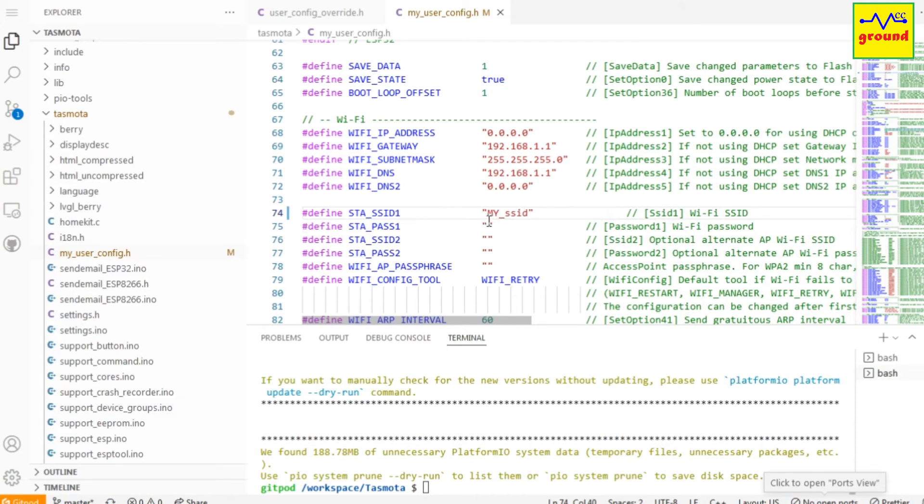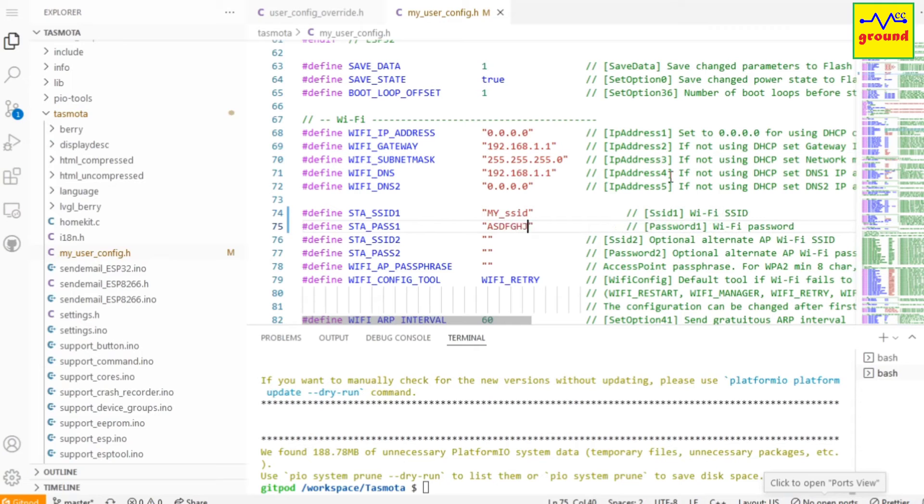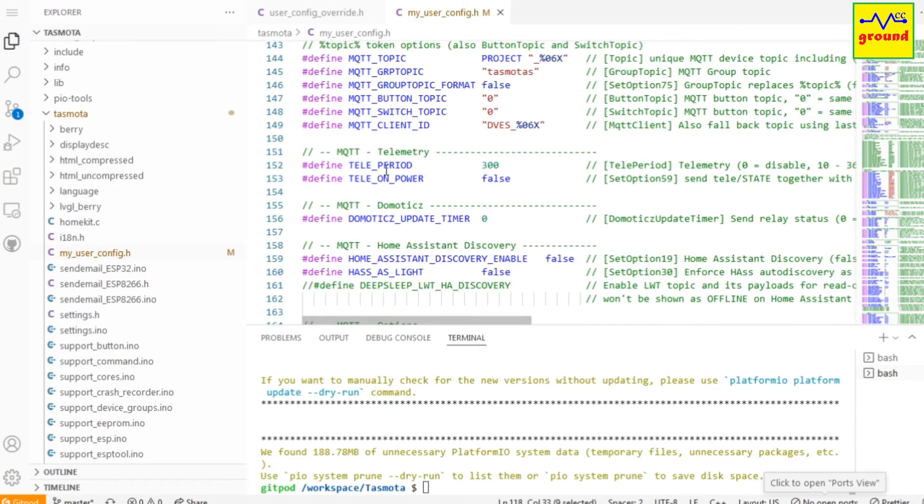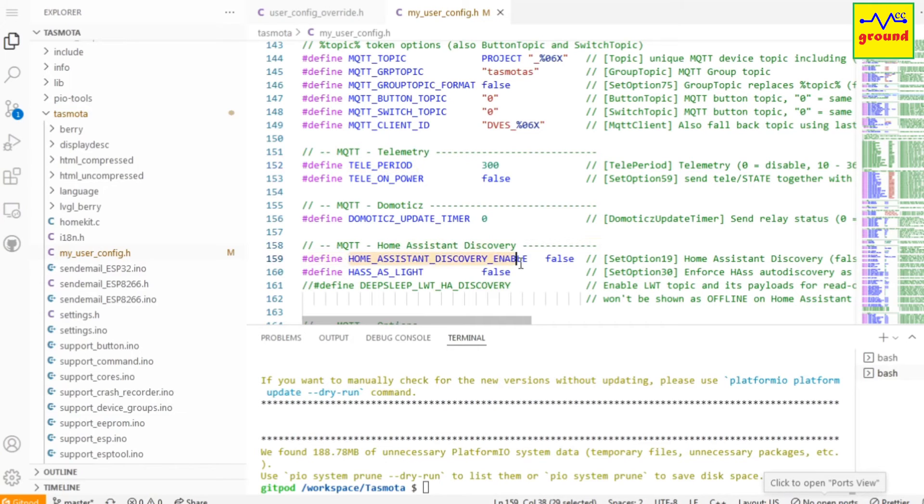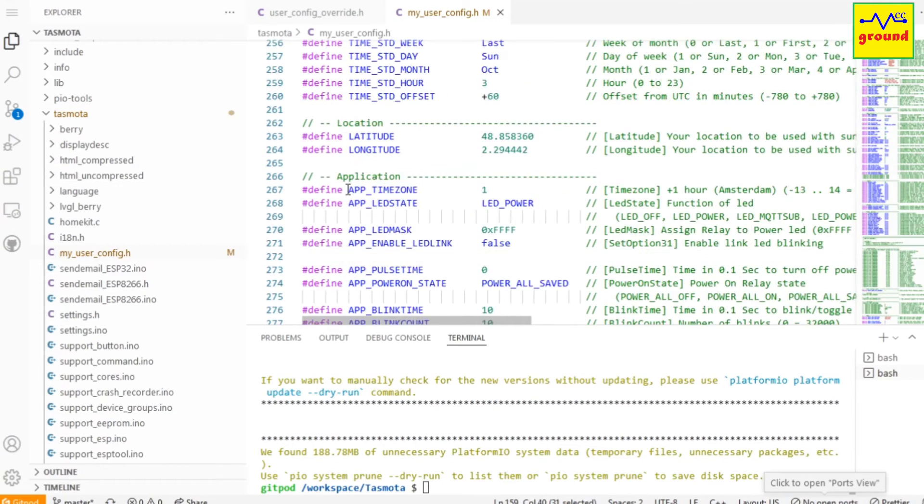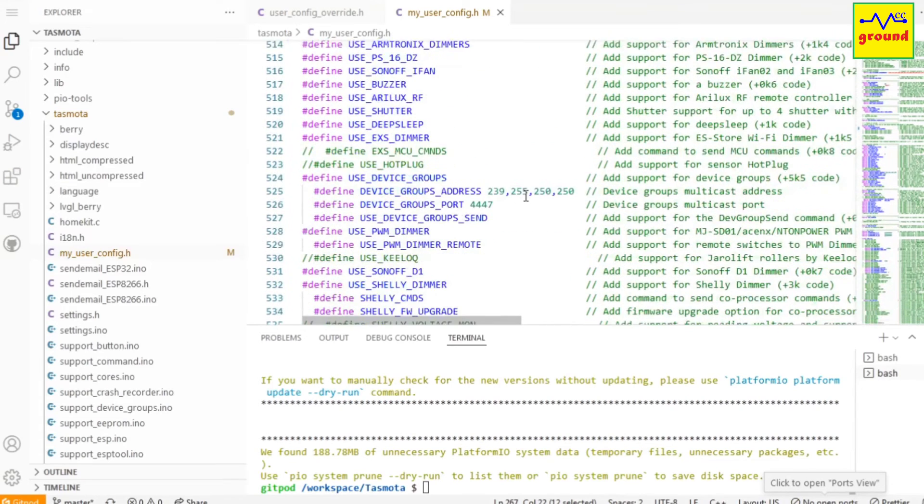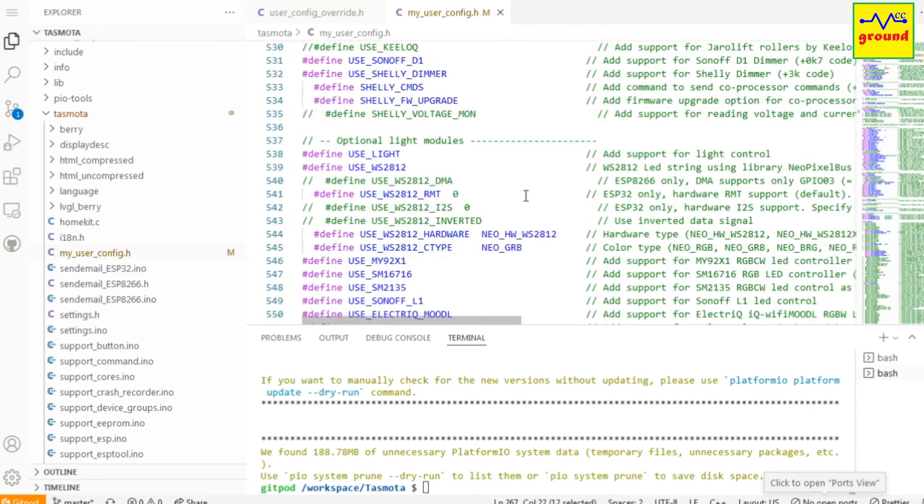Similarly, here you can also pre-configure your MQTT settings, tele period setting, enable or disable Home Assistant auto discovery mode, your time zone, and enable or disable a lot of module types.